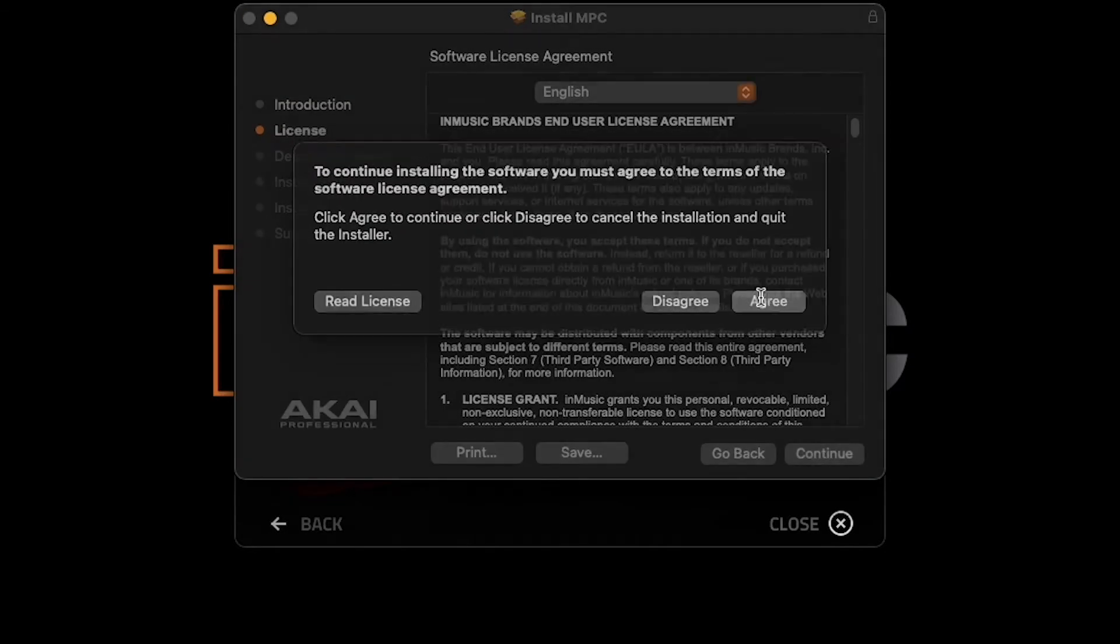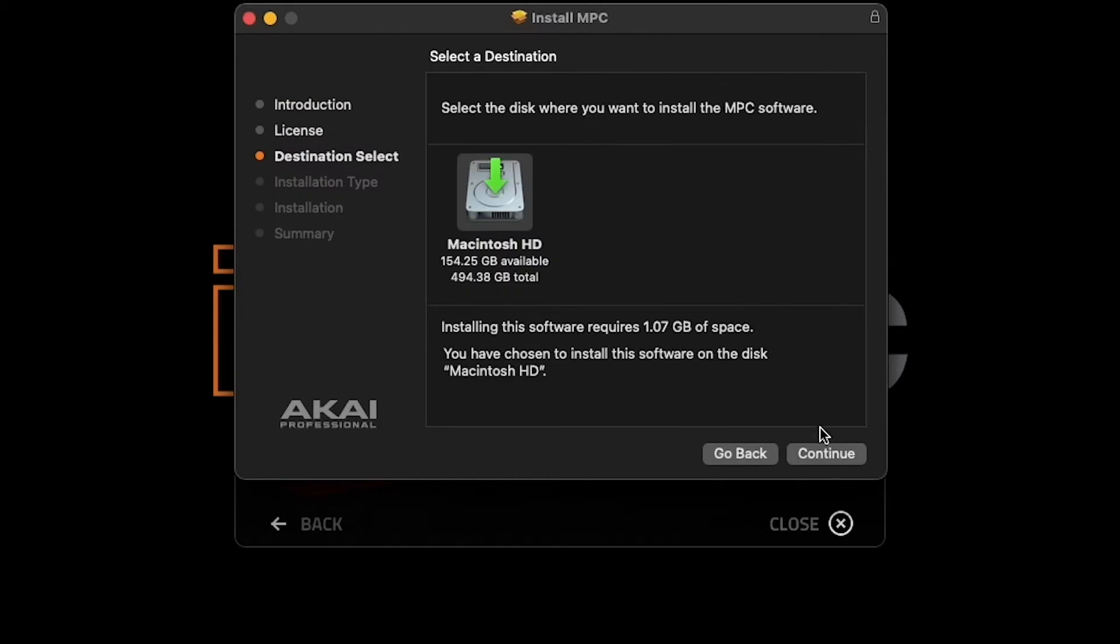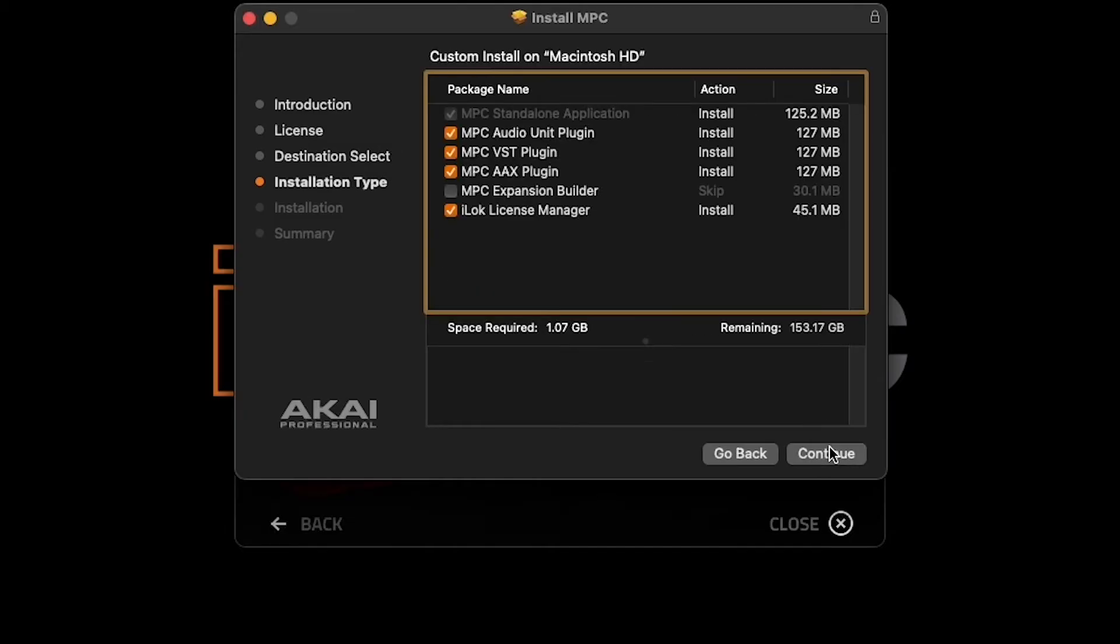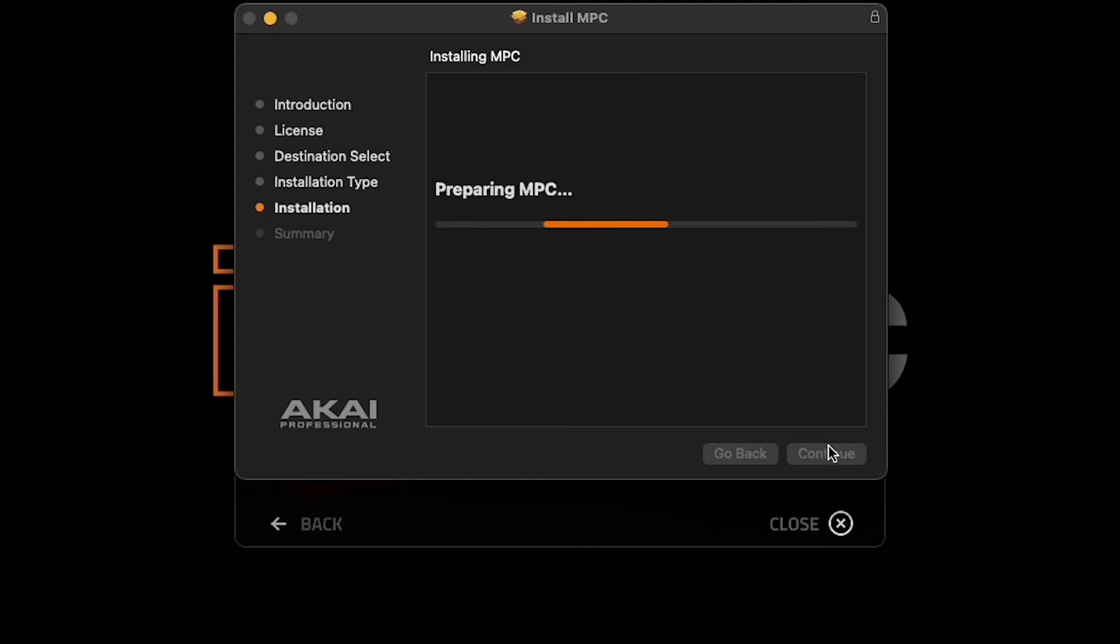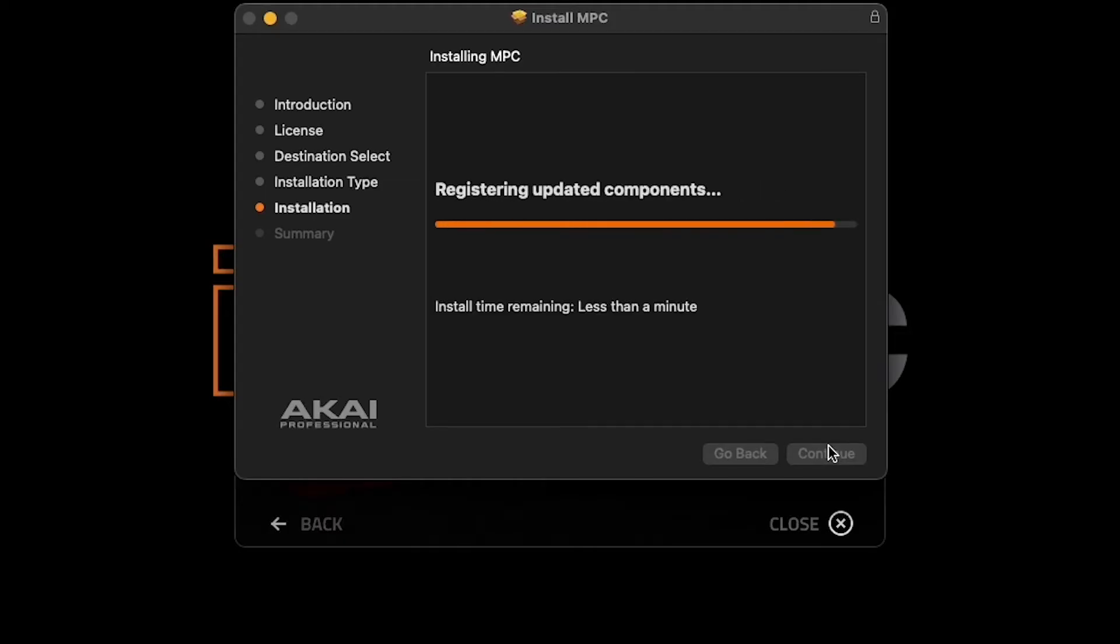In the installation prompts, you'll see a list of included software packages. These will be checked by default, but double-check to make sure that iLock License Manager is checked. This will be needed for the software authorization process later on. Now, simply follow the rest of the installation prompts to finish installing the MPC2 software on your computer.